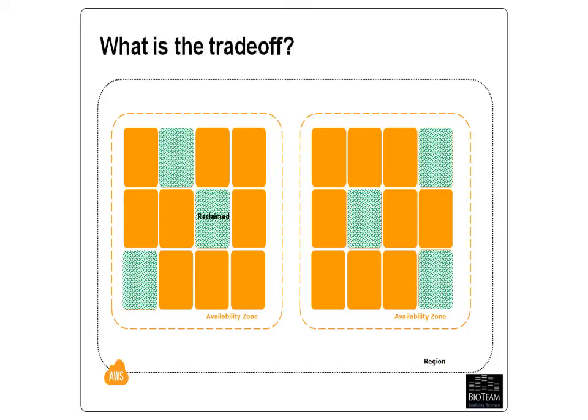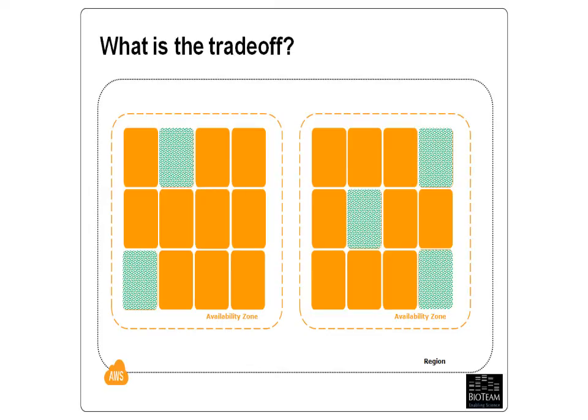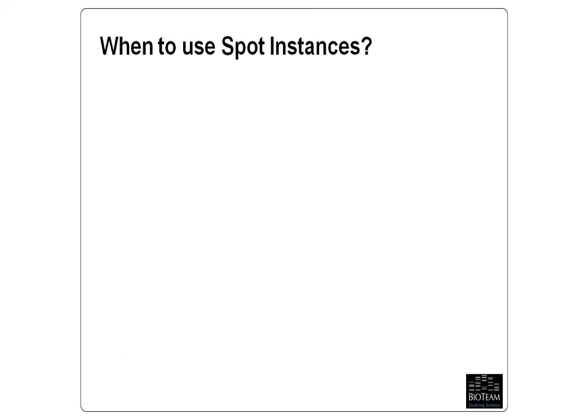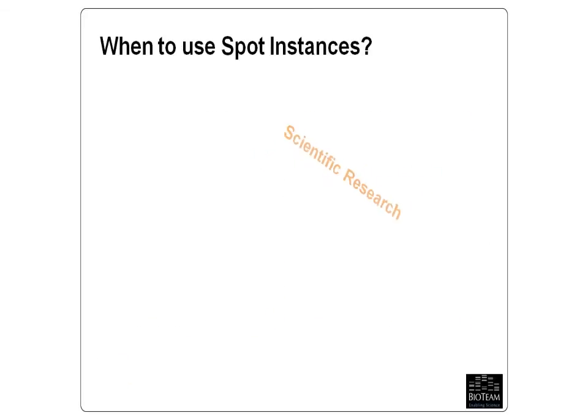The trade-off is that your Spot Instance can be interrupted and reclaimed by Amazon if the spot price exceeds your bid price. One of my goals for today is to show you that the interruptible nature of Spot Instances is far less scary than it appears, and running compute farms on Spot Instances can be very advantageous for a number of use cases.